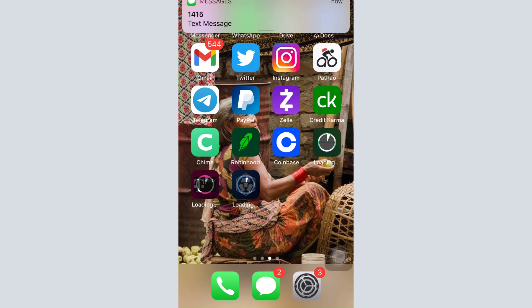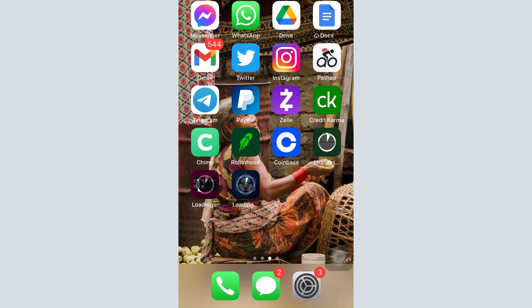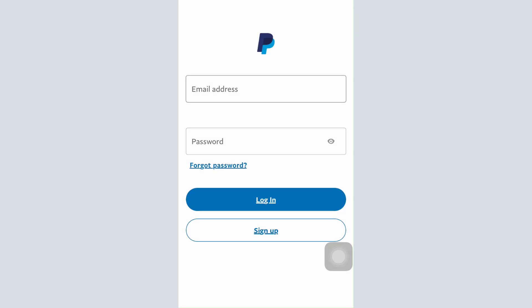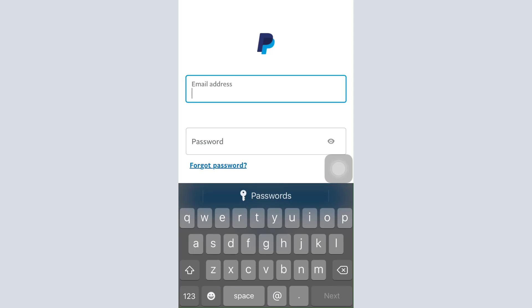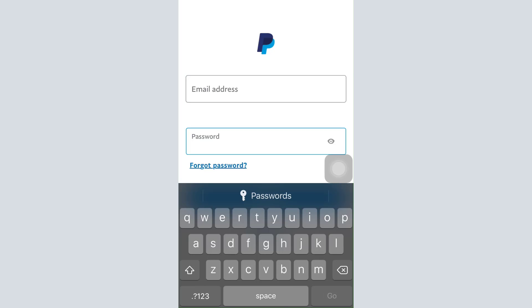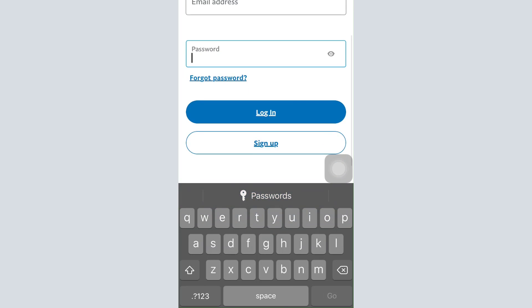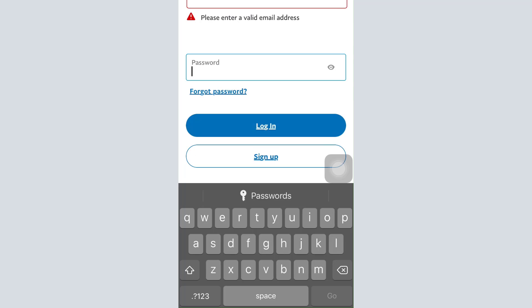For this, first of all open up your PayPal app on your mobile device. Then in order to log in, simply type in your email address in this section and then type in your password over here. After doing that, all you have to do is enter on the login button.